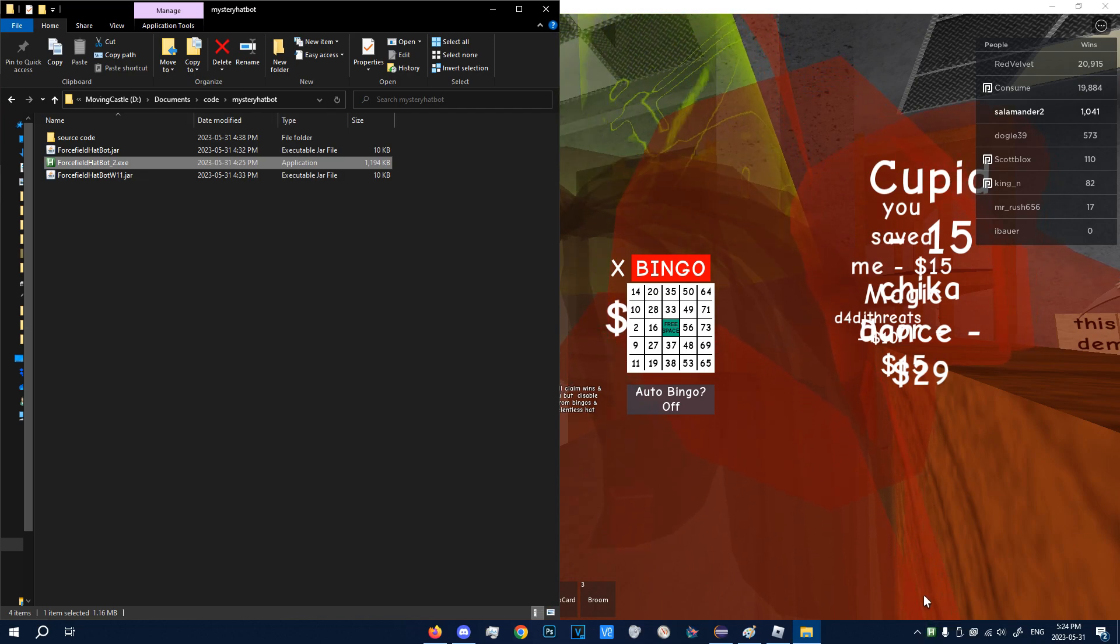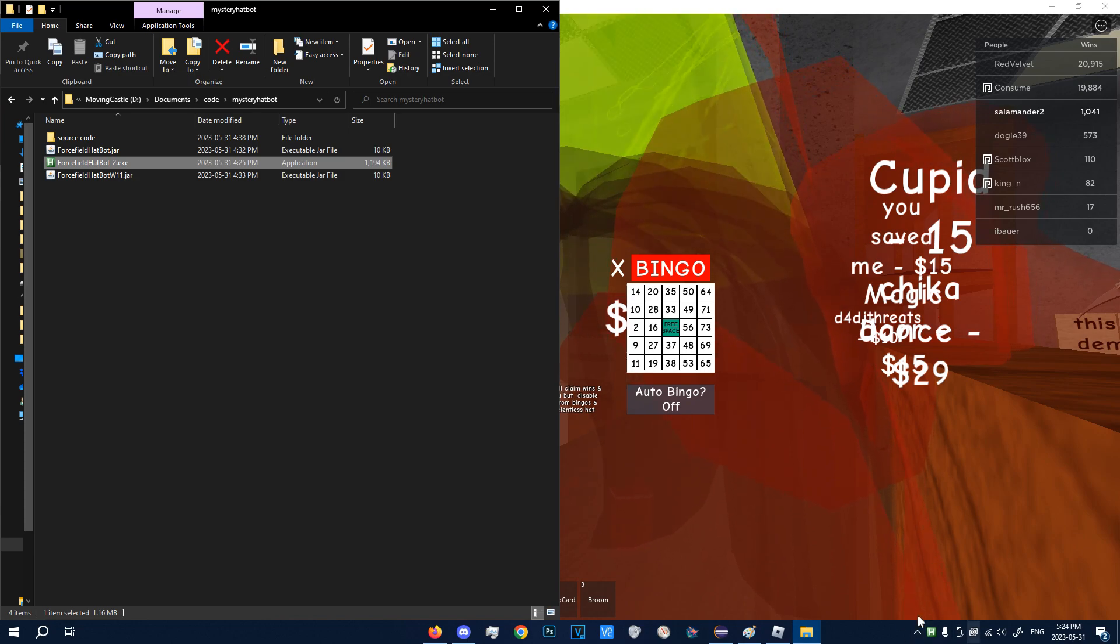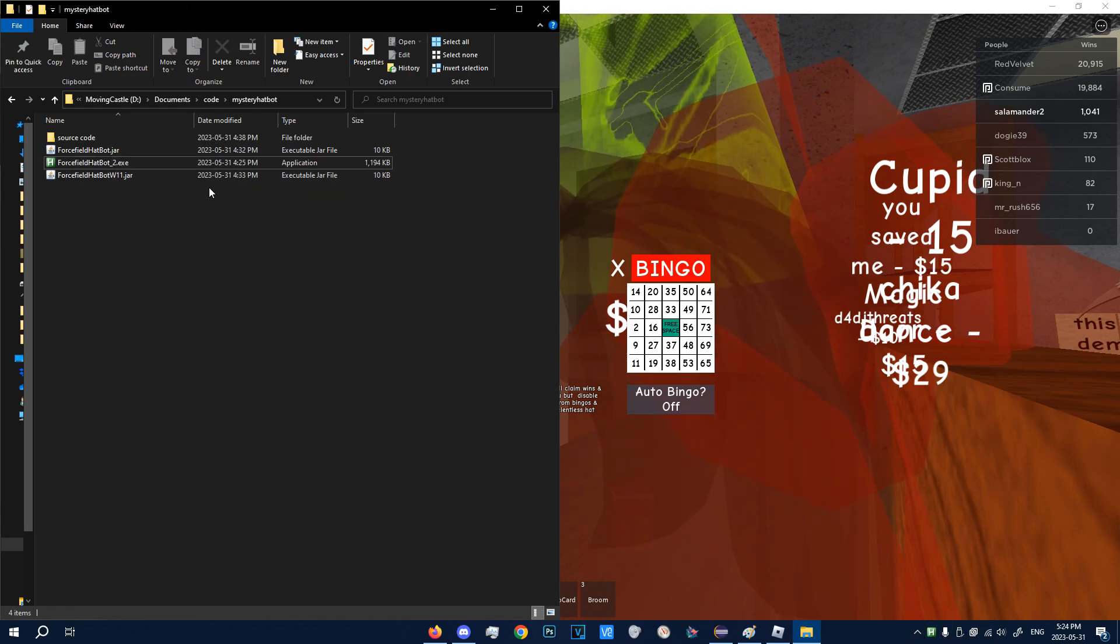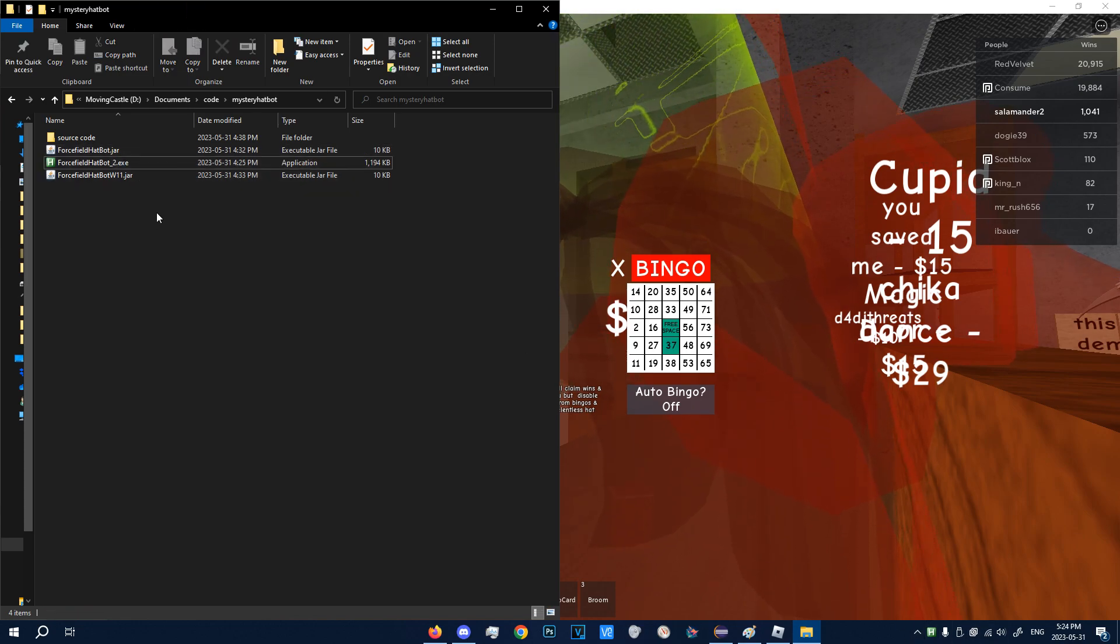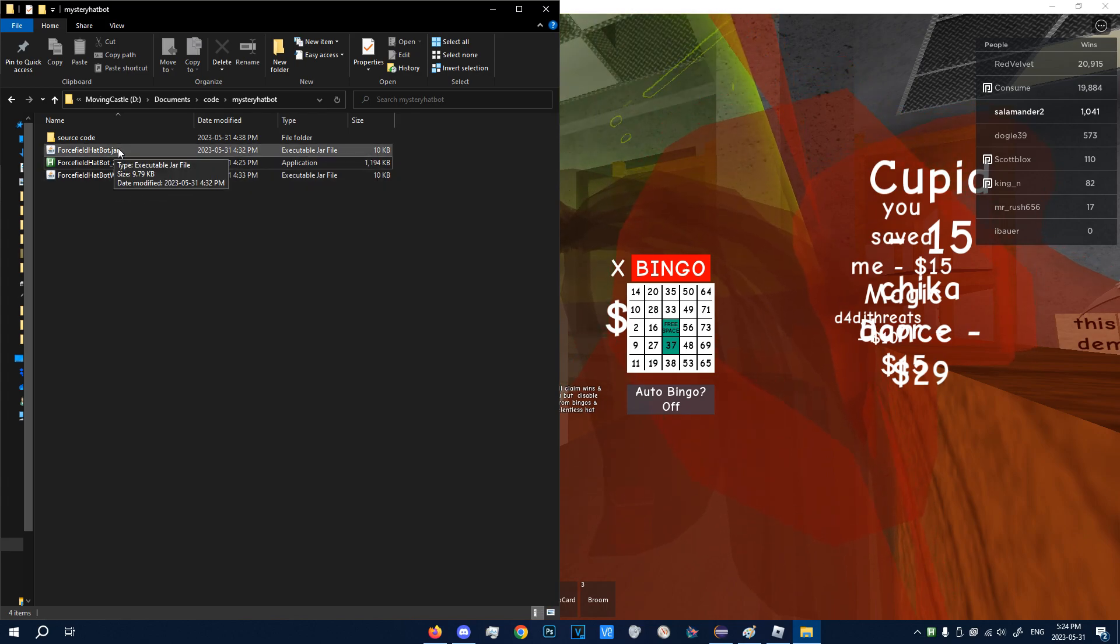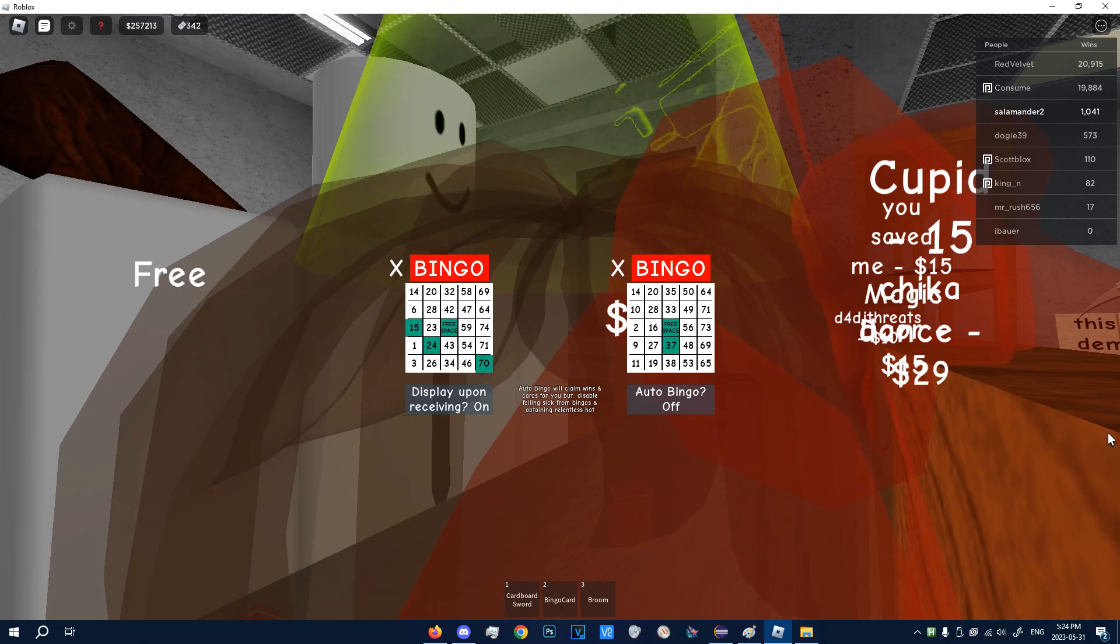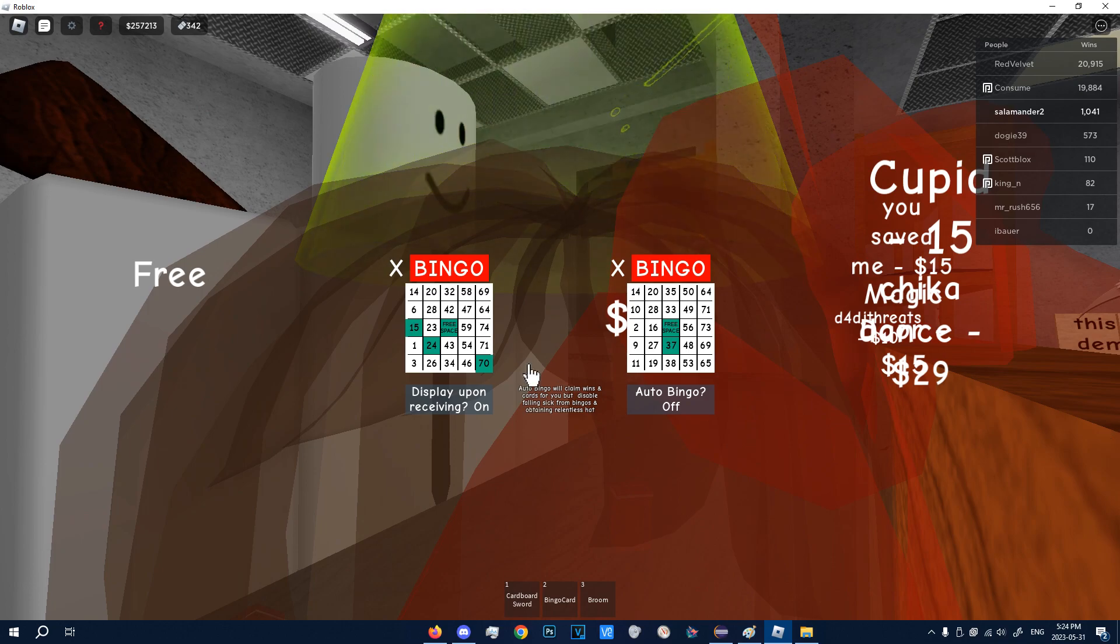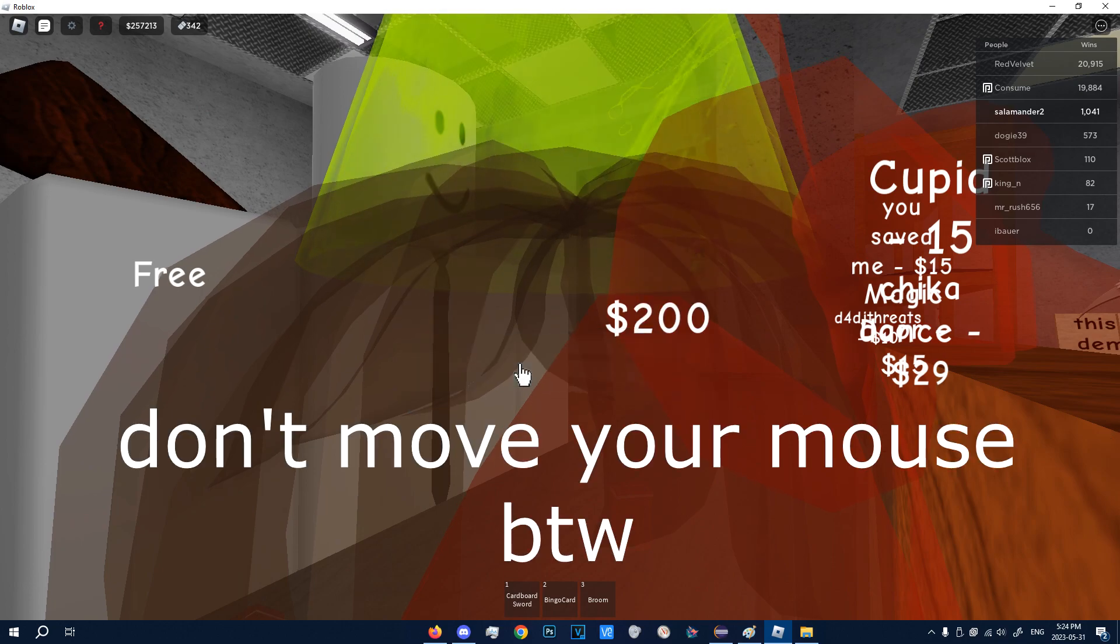So now that we have the .exe open, we can now open the jar. So click on the jar that you downloaded, and it should start automatically working.